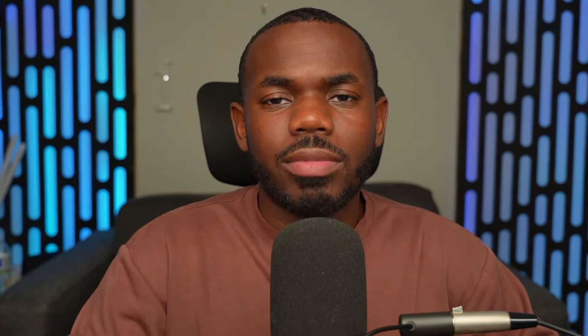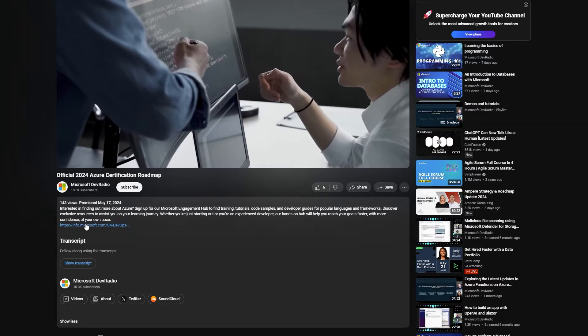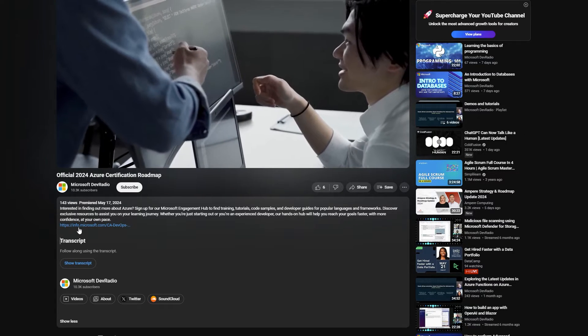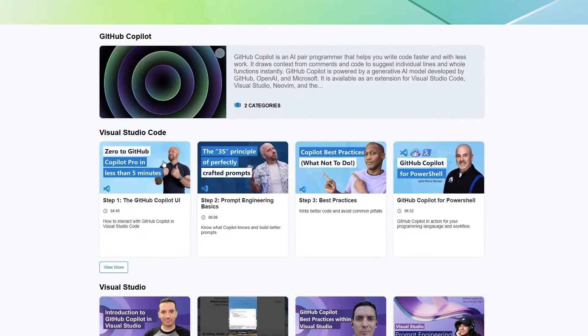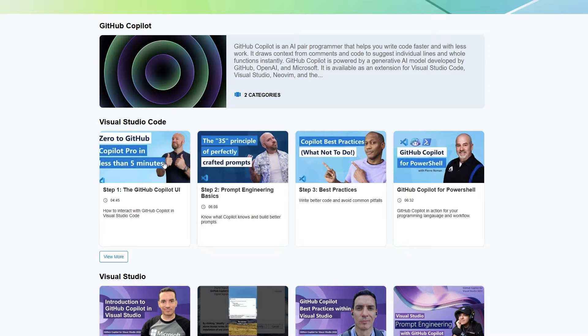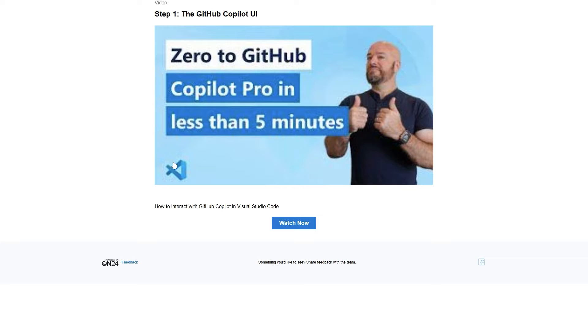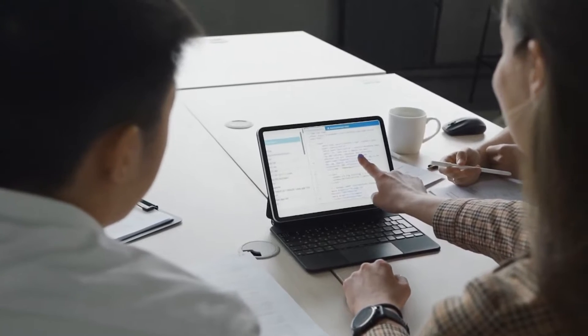Hey, I'm Omar, welcome to the channel. Make sure you hit that subscribe button and that like button to see more content just like this. And while you're down there, go ahead and click the link in the description which will take you to Microsoft's engagement hub, where you can sign up to be a part of our robust community.